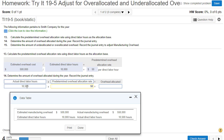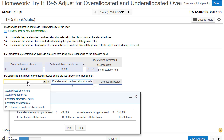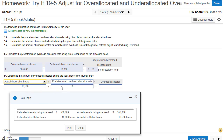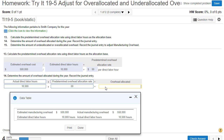So we had 10,500 actual direct labor hours, and we multiply that by $50 per hour — which we got from the predetermined rate calculation above — and that gives us $525,000 of overhead that we will allocate to jobs throughout the year.